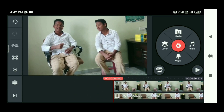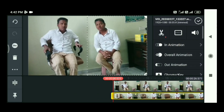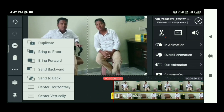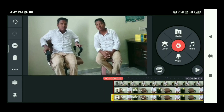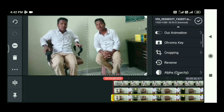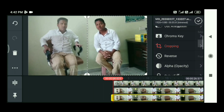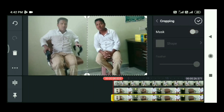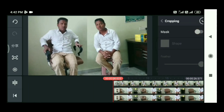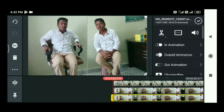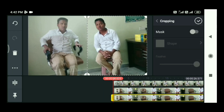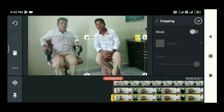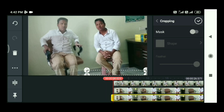Then click the top layers. We will open the cropping, open the mask, click the cropping, and we will do cropping.